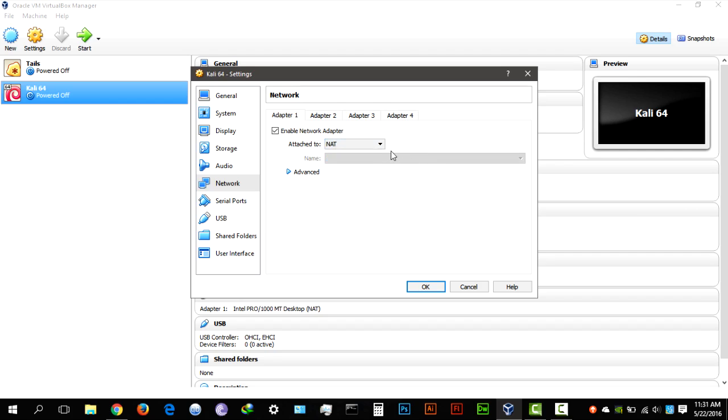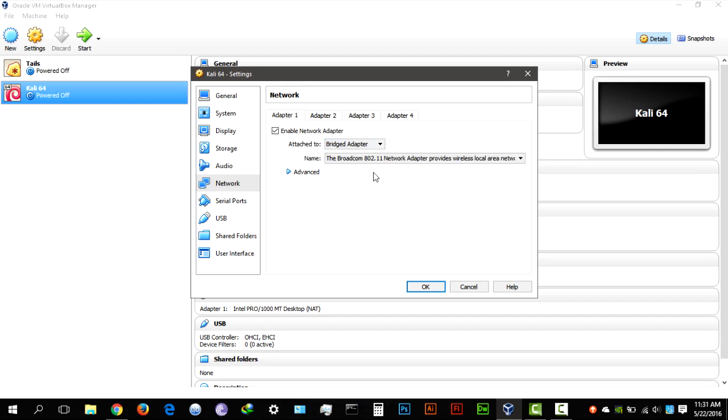But if you're having those problems connecting to the internet once you're on Kali Linux, make sure that you select a bridged adapter and make sure that this is your Wi-Fi adapter 802.11.